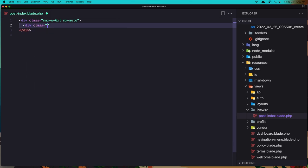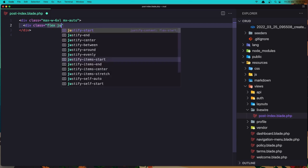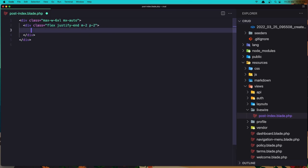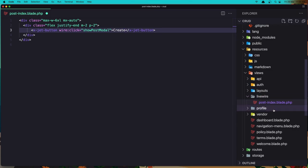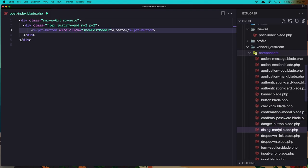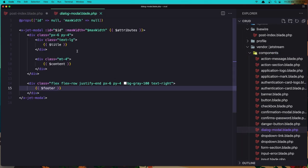I'm going to use x-jet-button. When we click here, wire:click will call 'showPostModal'. And say 'Create' here. Now we need the modal. If you go to vendor/components/jetstream/components, we have the dialog-modal. I'm going to use this one — we need the title, the content, and the footer slots.